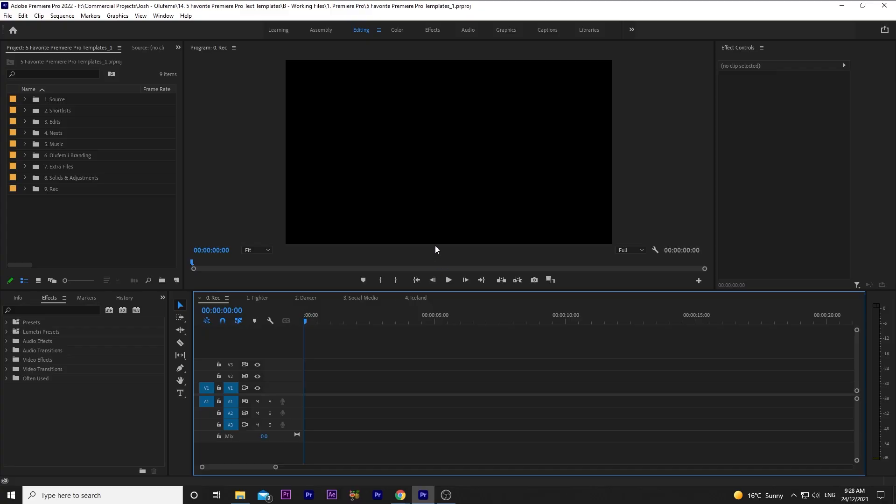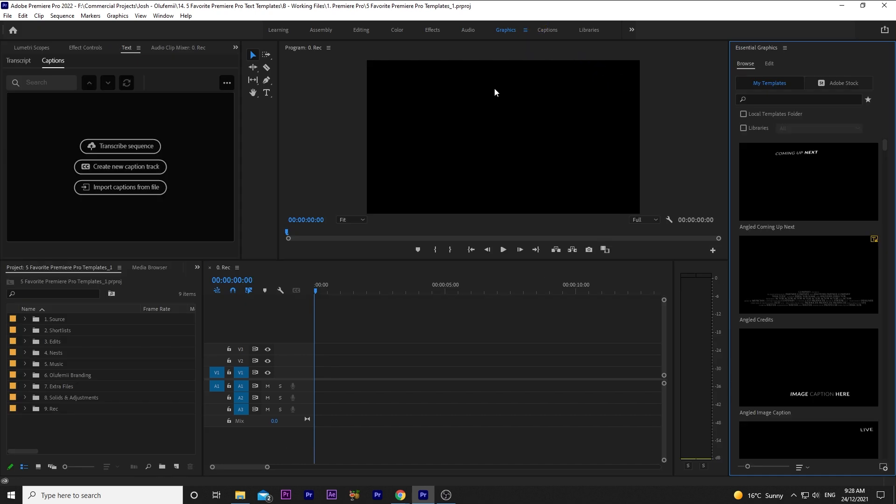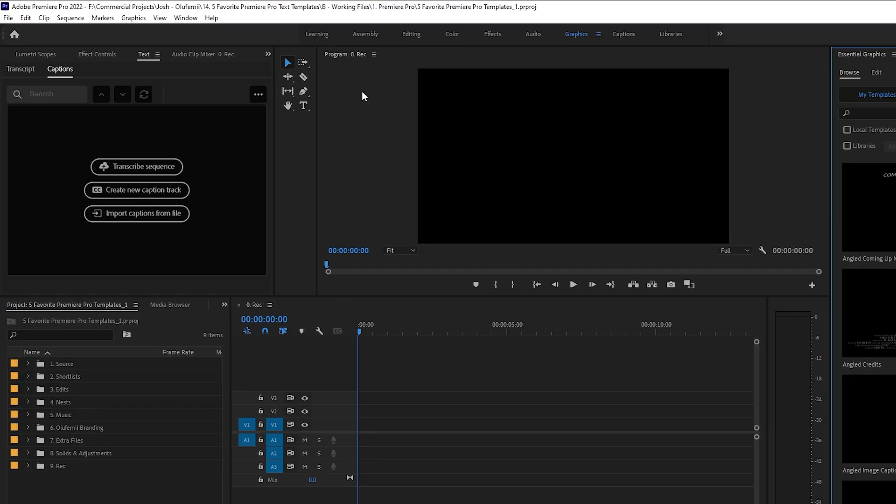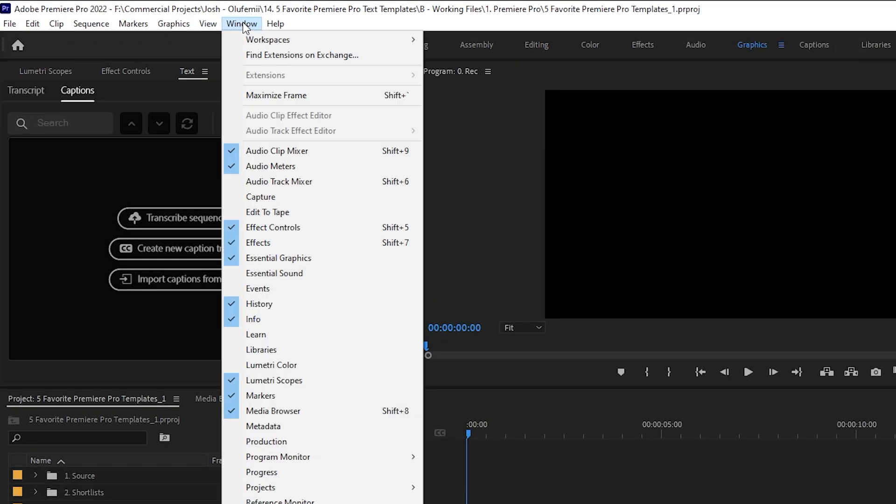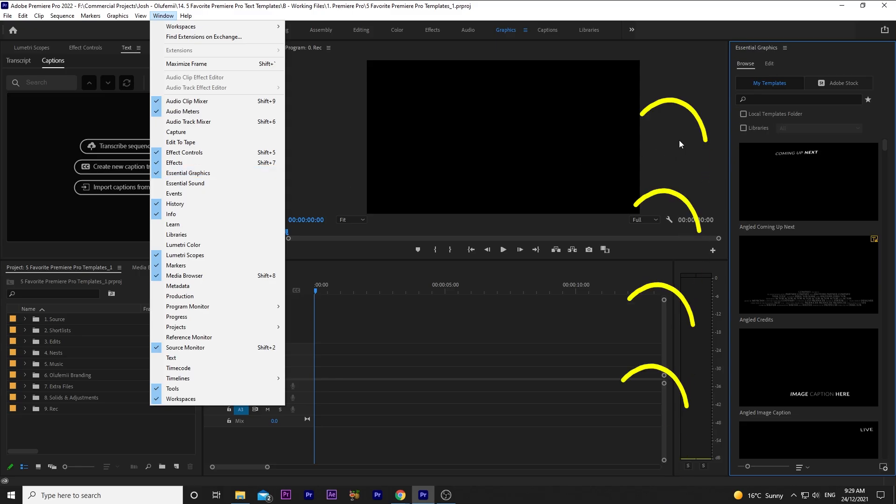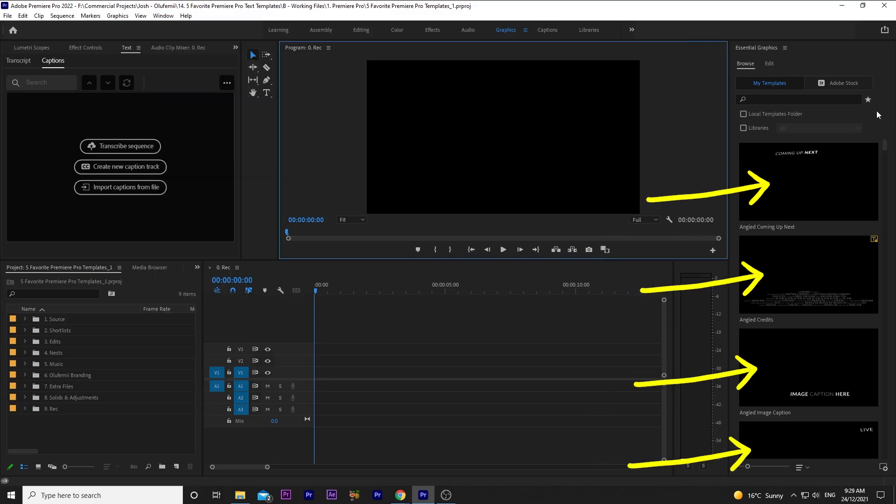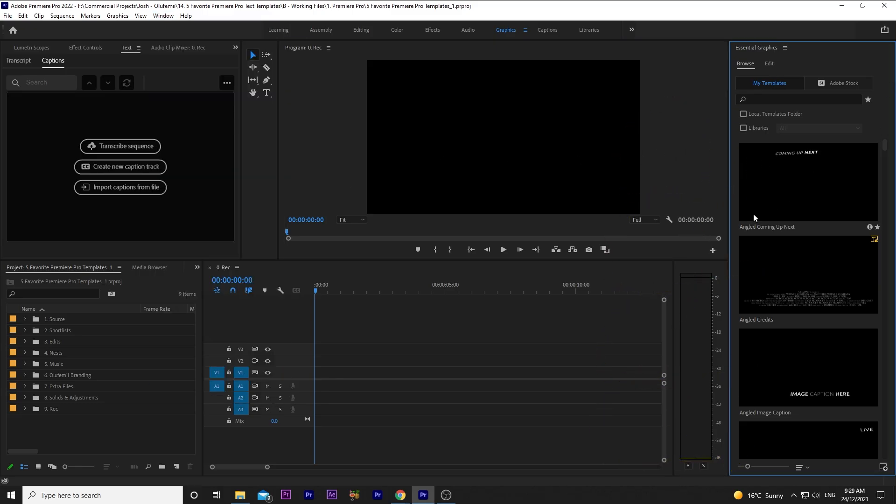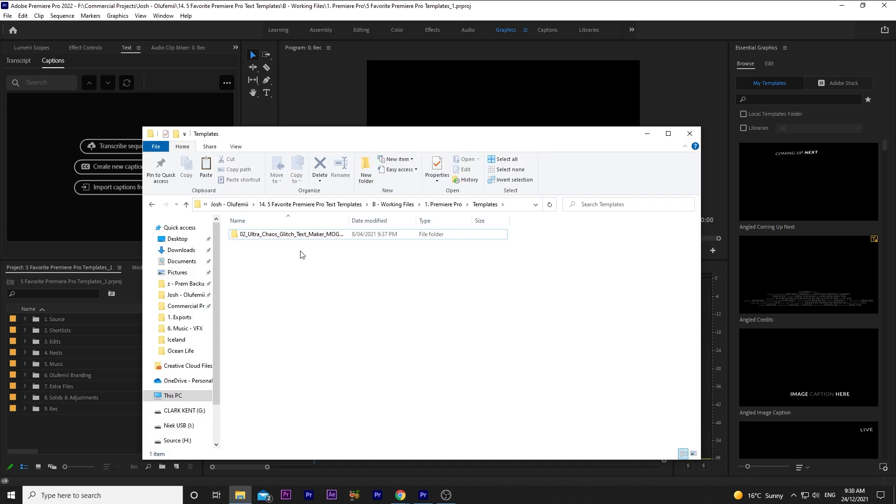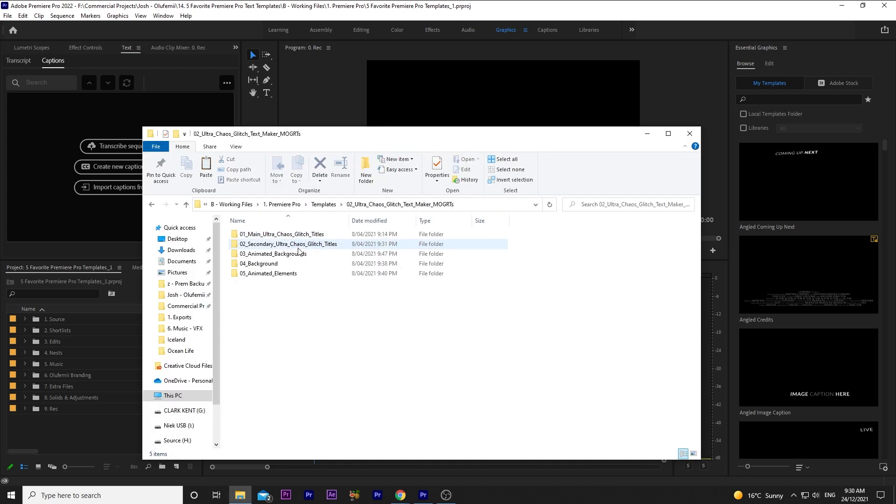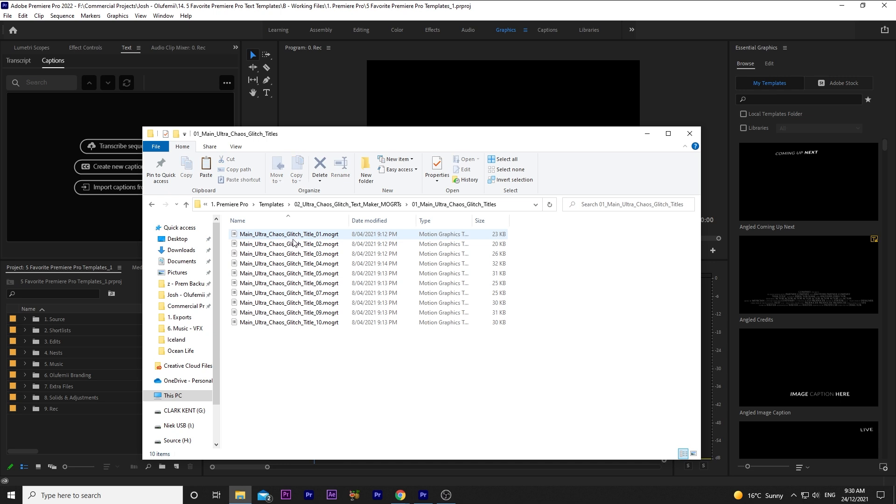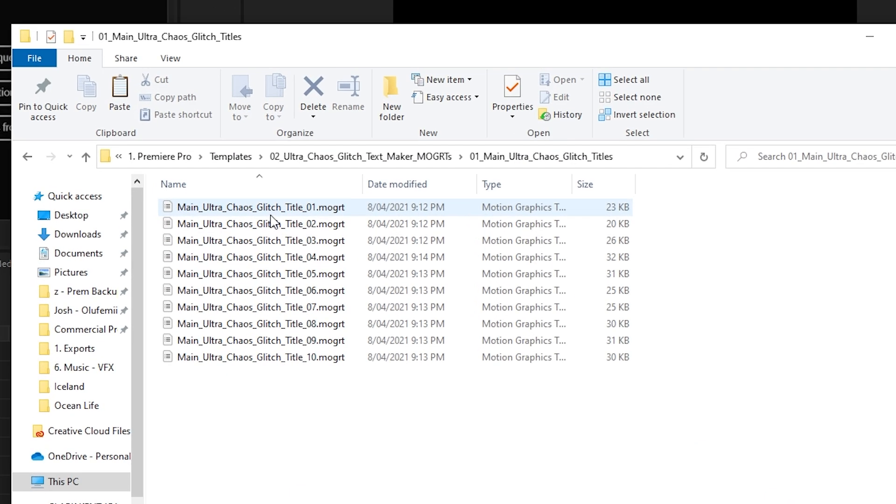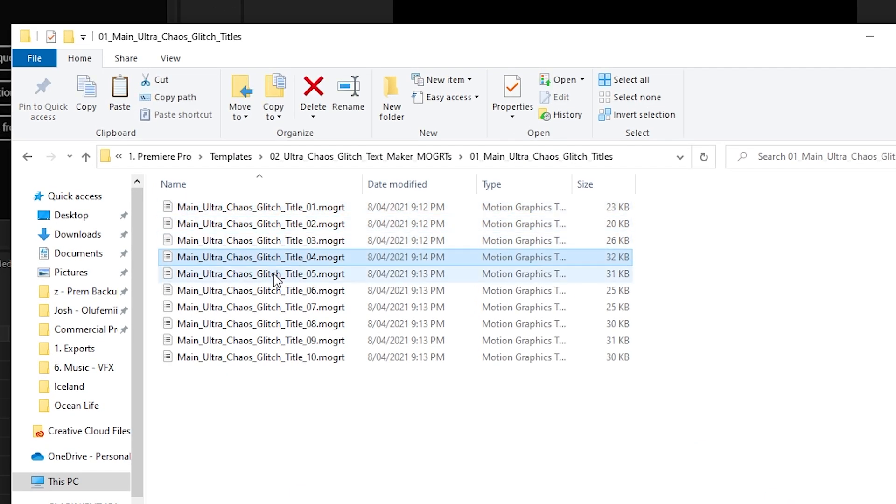The templates live in the Essential Graphics panel, which you can find easily by going over to the Graphics workspace. Or in whatever workspace you're in, just go to Window and then Essential Graphics. Premiere Pro has some basic premade ones you can use, but we've got this awesome newly downloaded one that I really want to try. It's important to note that each separate title has its own Mogert. So there might be a title pack that has multiple titles in it, and you have to import each one separately.